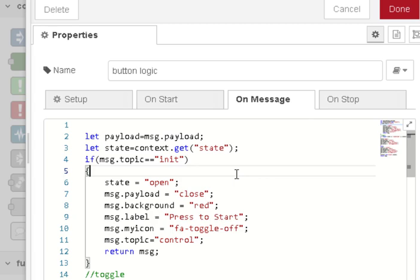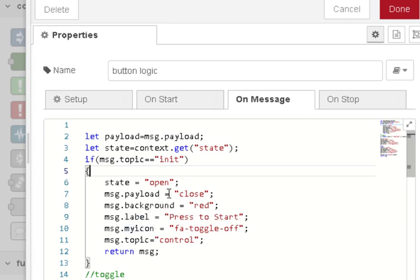So I'm just setting it up here to be closed. The background color is going to be red. The payload is going to be closed. I'm going to send this out onto the control, onto the gate node.